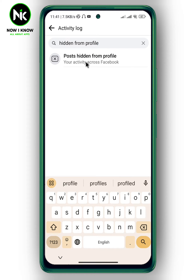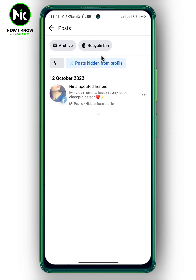Here it is — tap on it. A list of all the posts you've hidden from your timeline will appear. Now, to unhide a post, tap on the three dots next to the post you want to unhide.